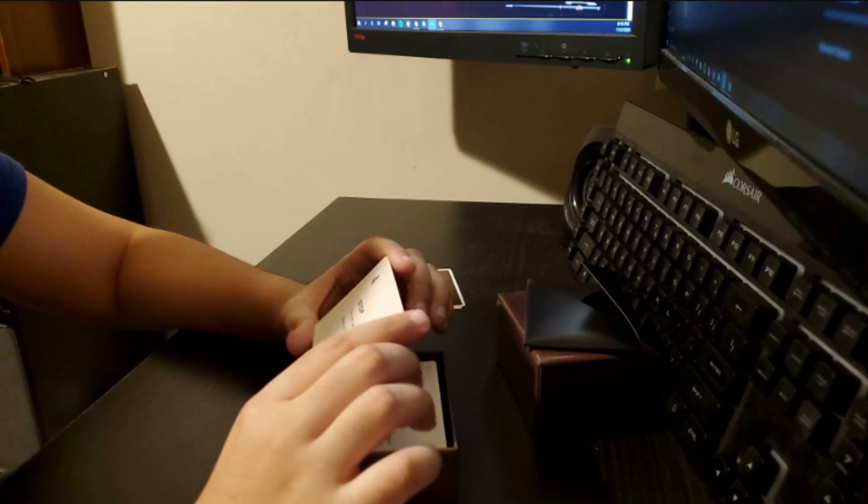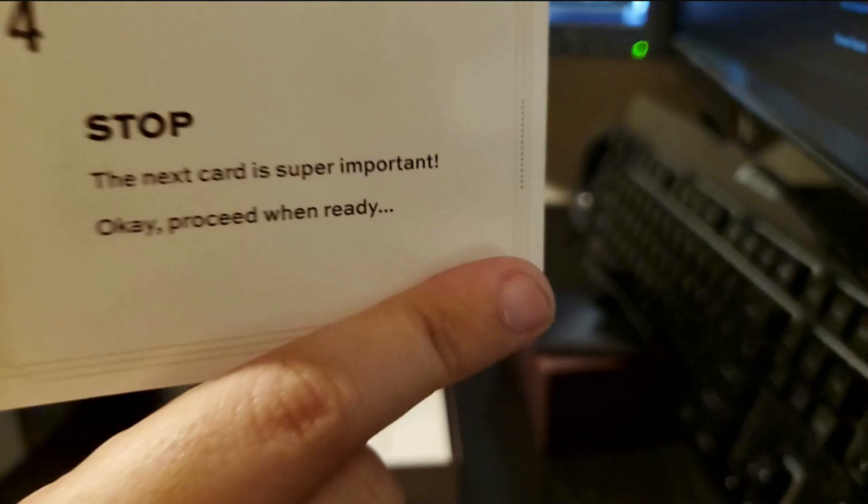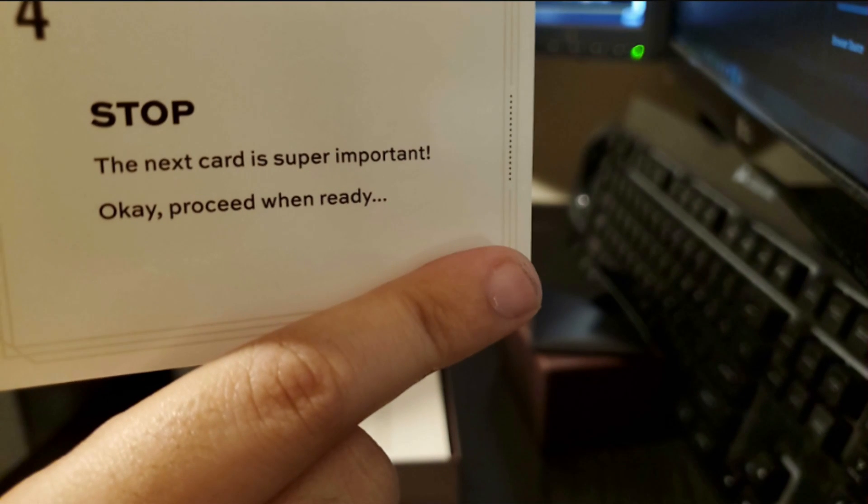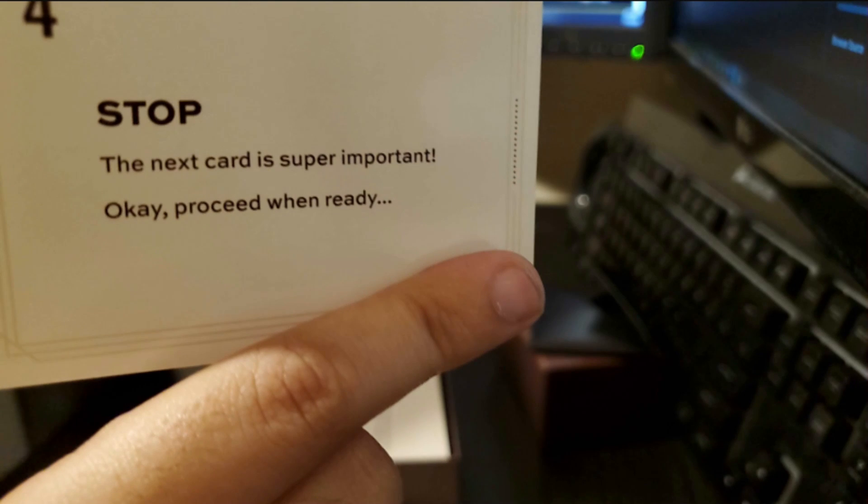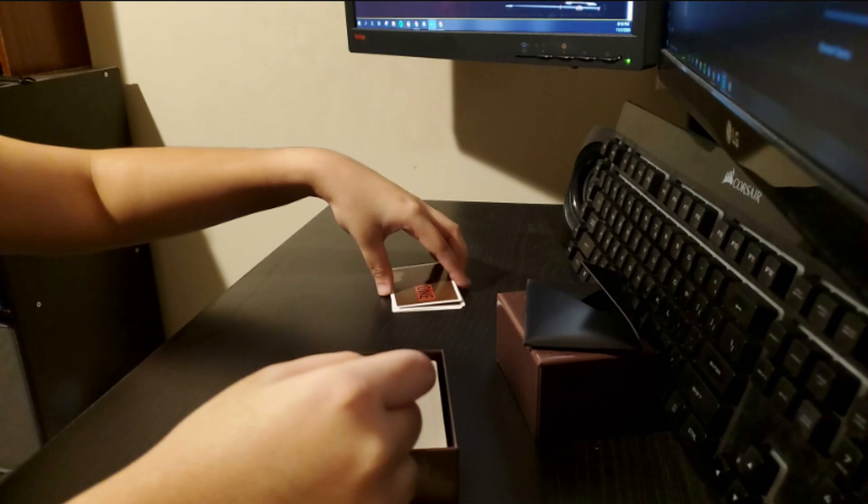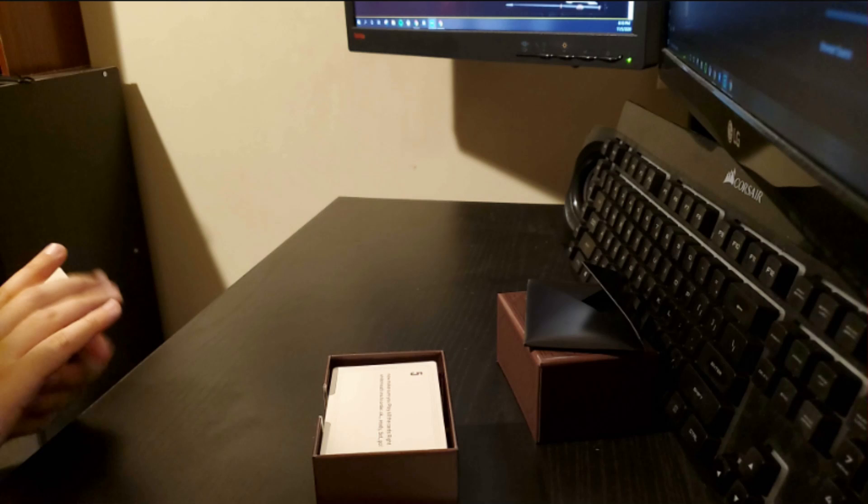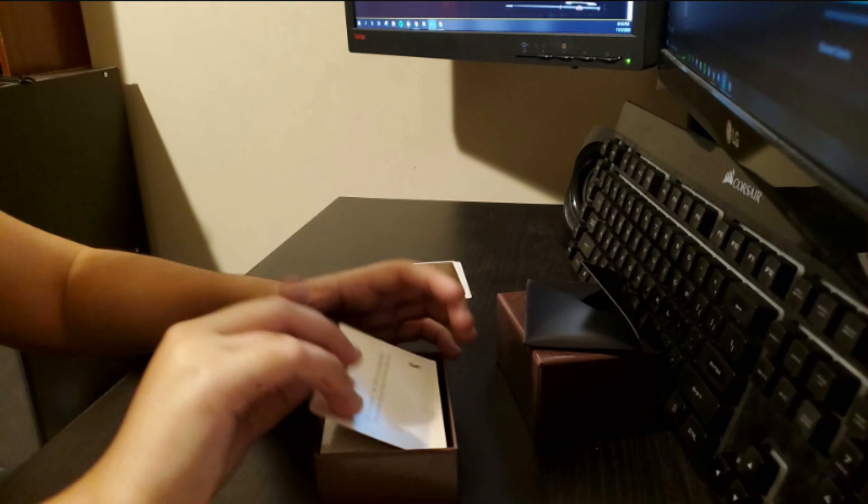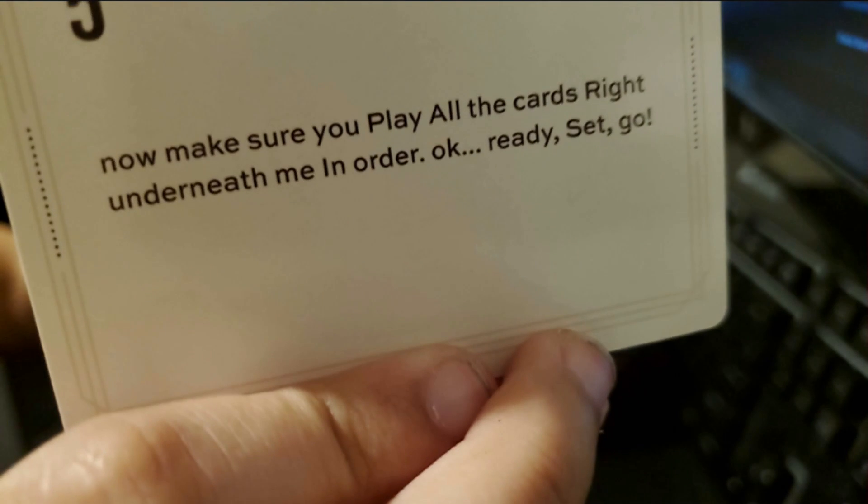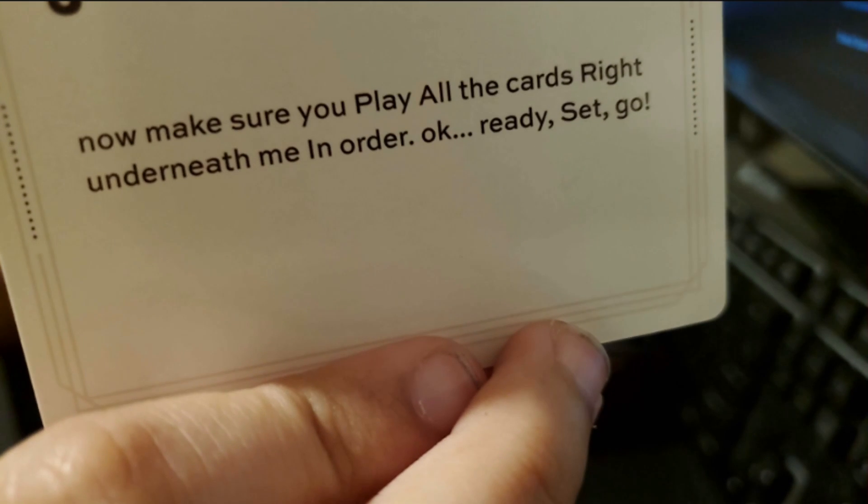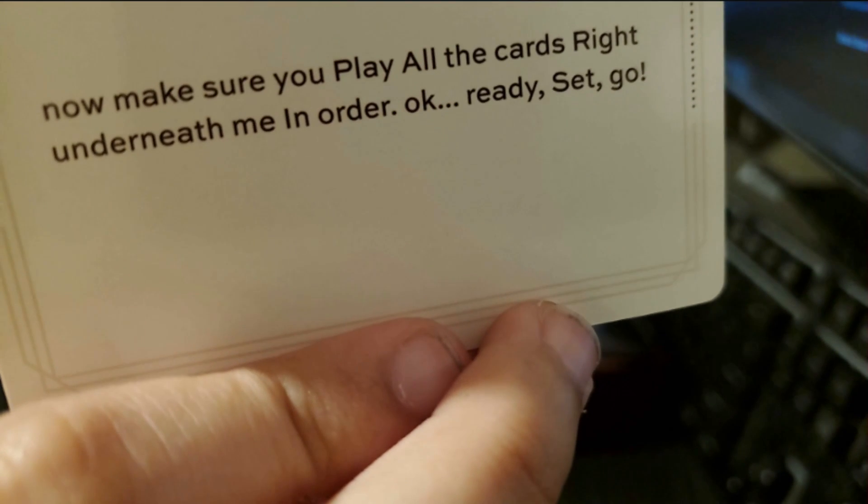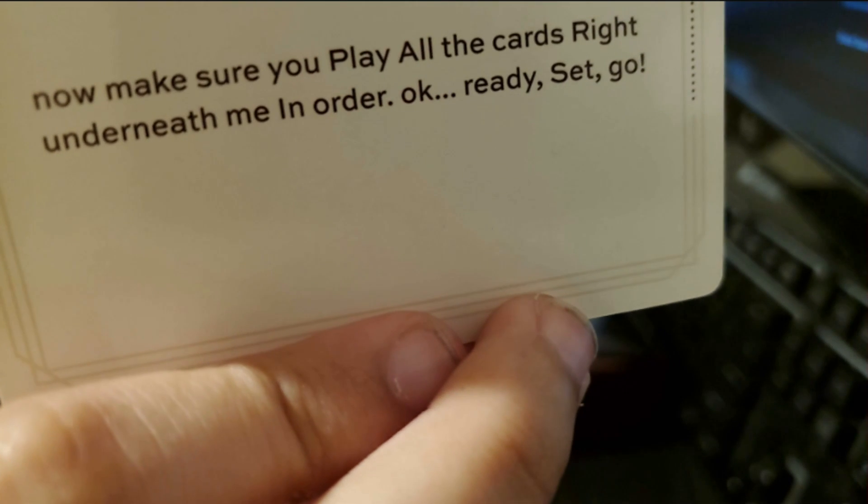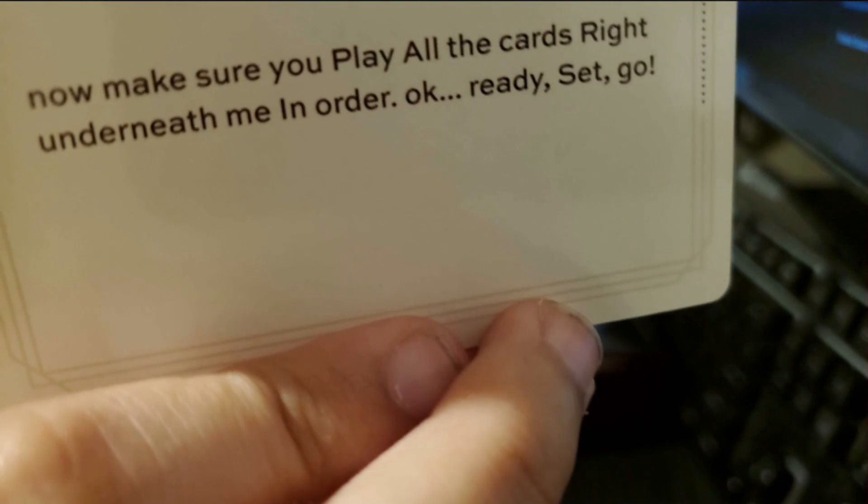Number four. Stop. The next card is super important. Okay. Proceed when ready. Good thing I stopped. I had to cough. Number five. Now make sure you play all the cards right underneath me in order. Okay. Ready. Set. Go.